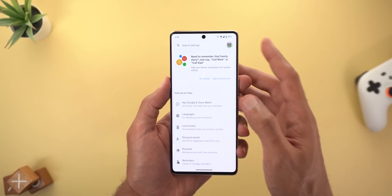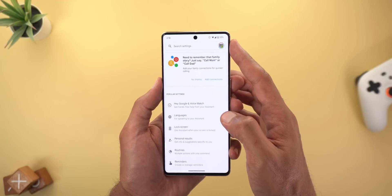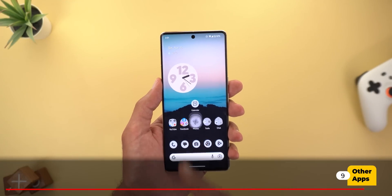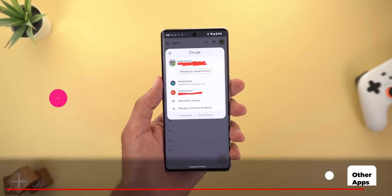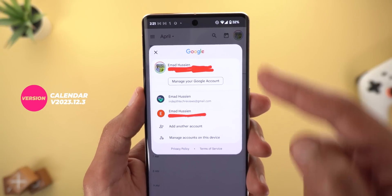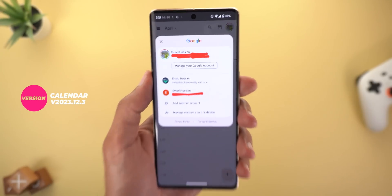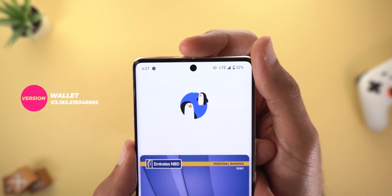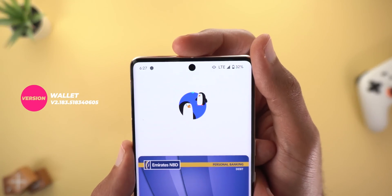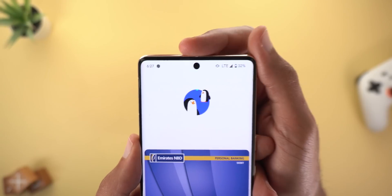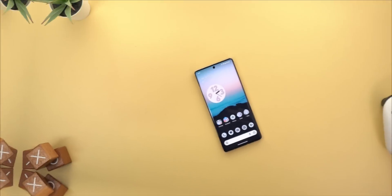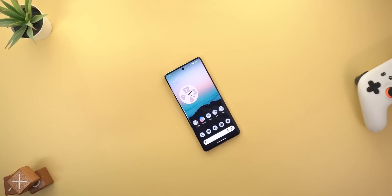The second change is under Google Assistant settings — instead of showing the currently used account front and center, it's now hidden under the profile menu. Now, a couple of small tweaks: in Google Calendar we have the new profile menu we first saw with Google Messages. In Google Wallet, you might see new animations when you successfully make payments — here are two examples of those animations.